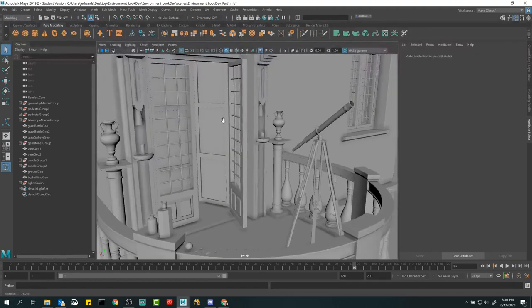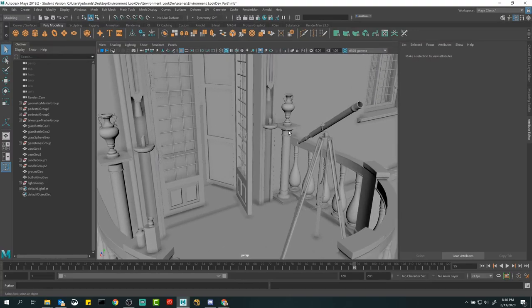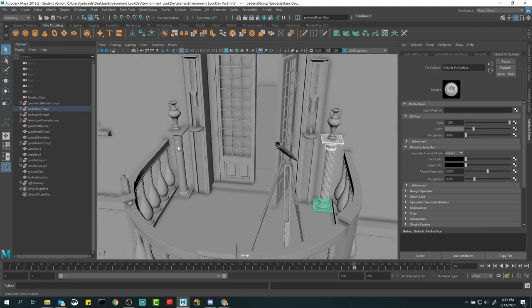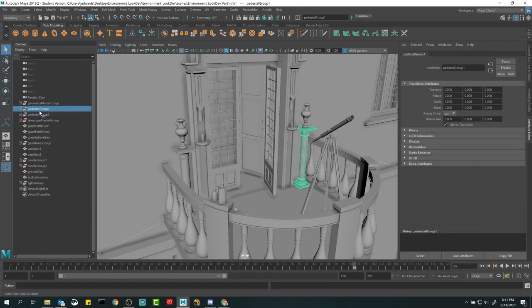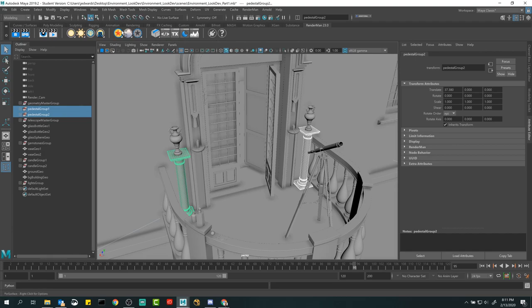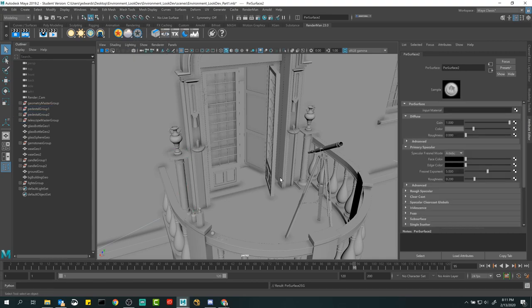I'm going to turn this off for a second and go through the process of assigning a material one more time, a little bit faster since we've already done this. Remember the goal here is I have two pedestals on each side and we've made textures for them, so the material I make should be one material for both objects. I'm holding Shift to add to the selection, clicking through all the pieces. You can also click the groups in the outliner — that does the same thing. With everything selected, in the RenderMan shelf I'll right-click and make a Pixar surface.